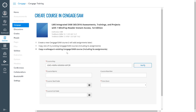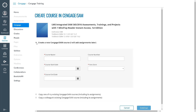For this video, we will create a new course. Regardless of which option you choose, you will enter basic information about your course. We recommend including the name, term, and any section information so that your course may easily be identified in SAM.